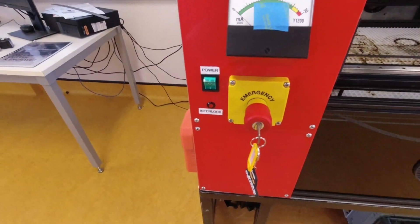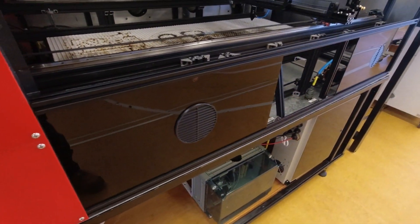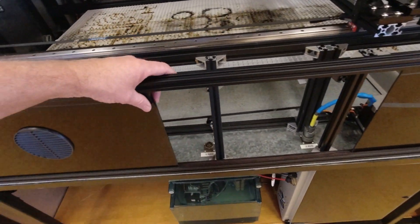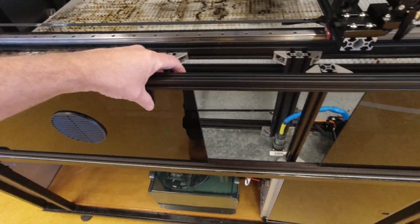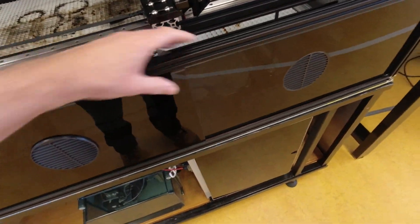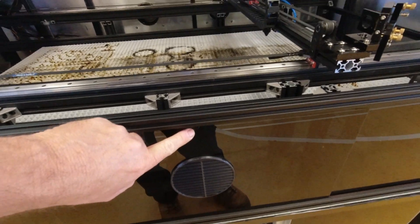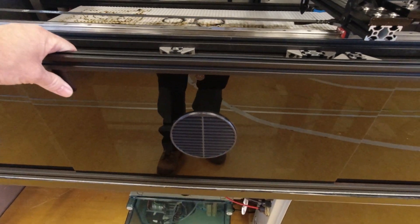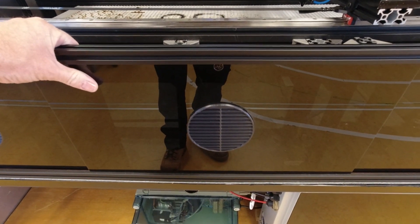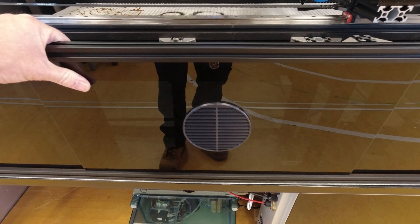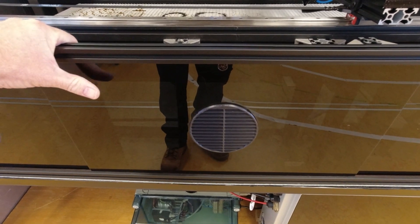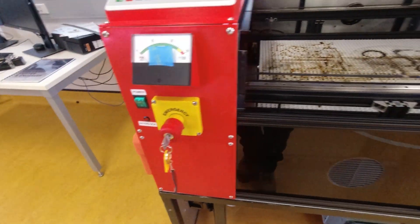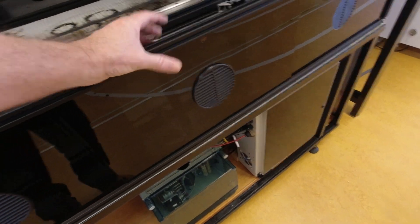So we've got the interlock light which tells us if any of the doors aren't quite closed, which is quite useful. Because obviously these magnets have to be in exactly the right position to shut off the interlock. And if they're slightly out of whack and there's no indicator, you've got no way of telling exactly where this has to go.